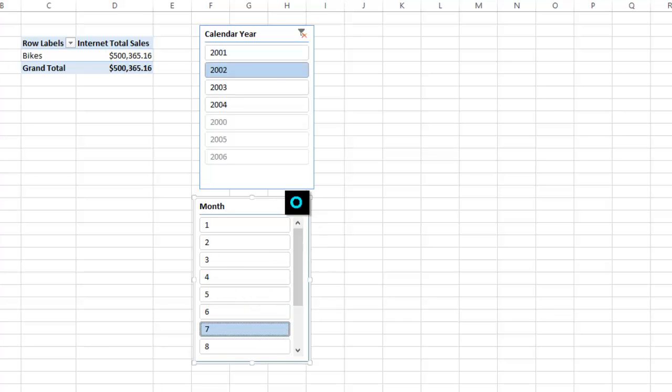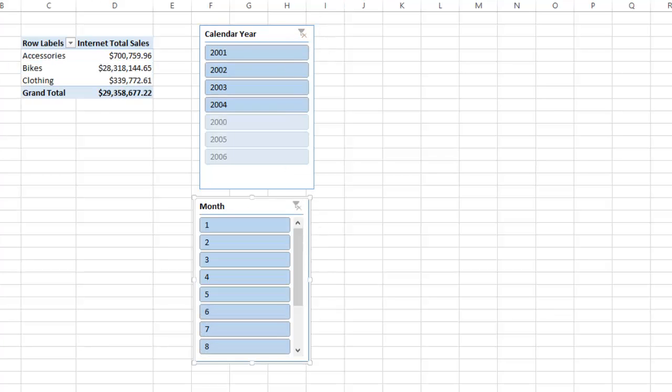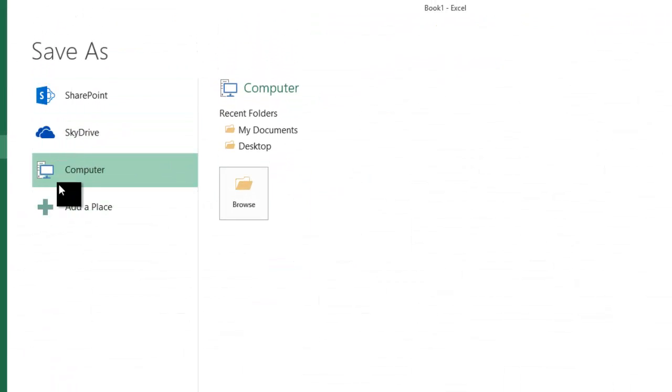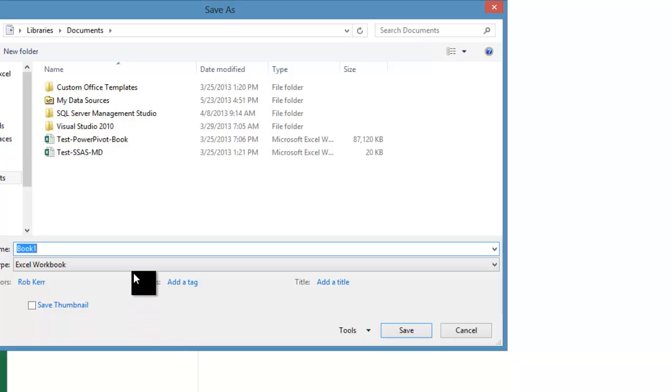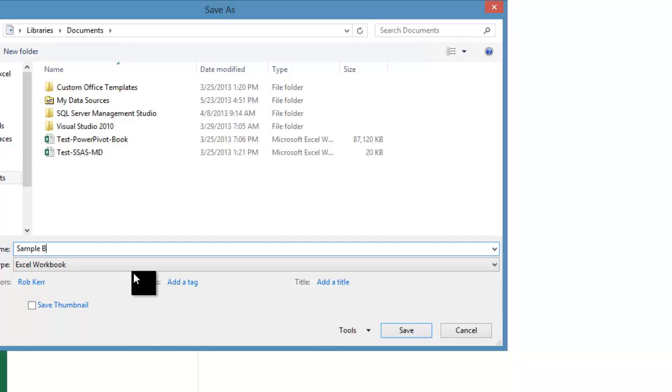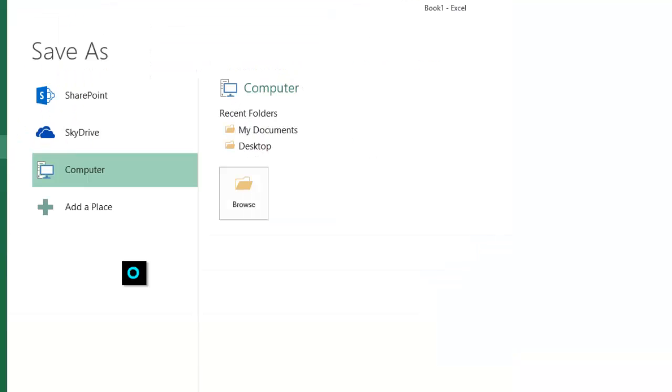We can see the values are changing as we change slicer values, so that looks fine. What I'm going to do first is save a local copy of this just on my computer in my documents. This is my sample book number one.